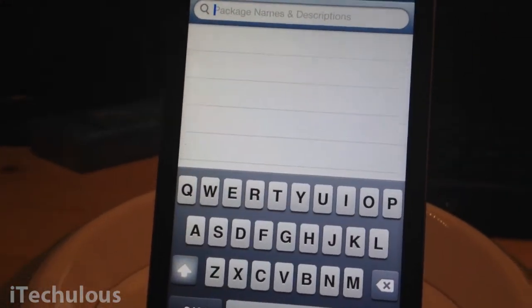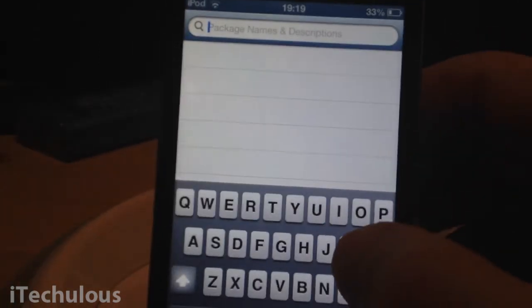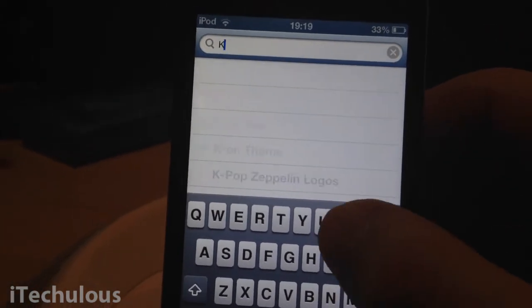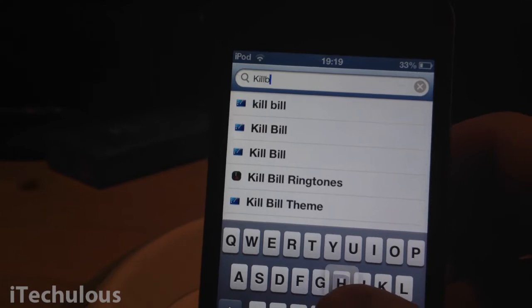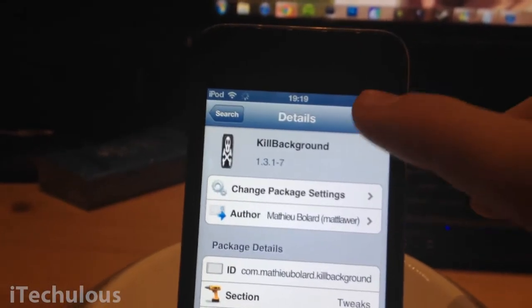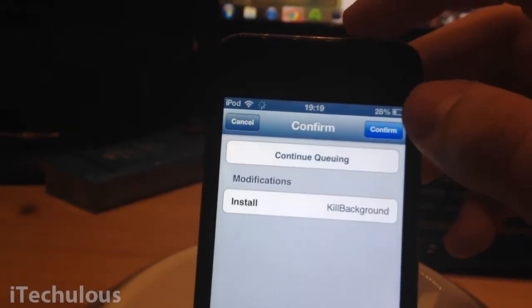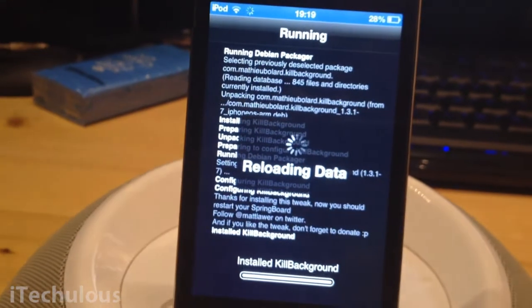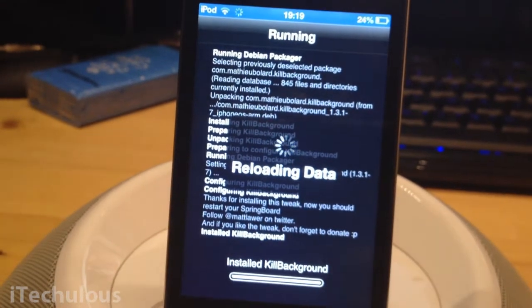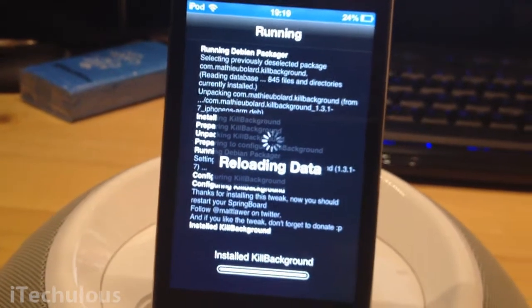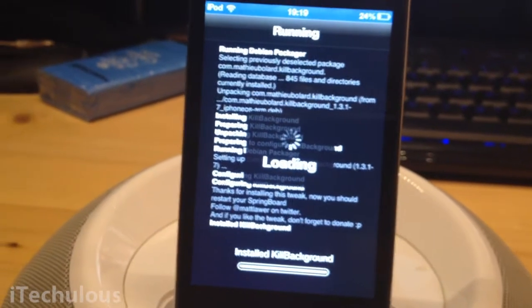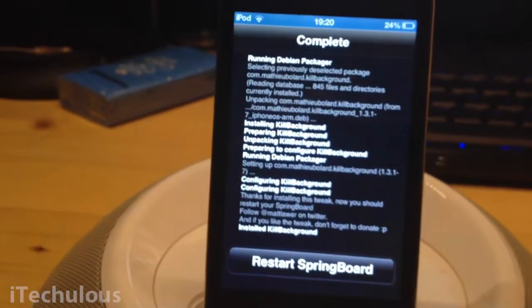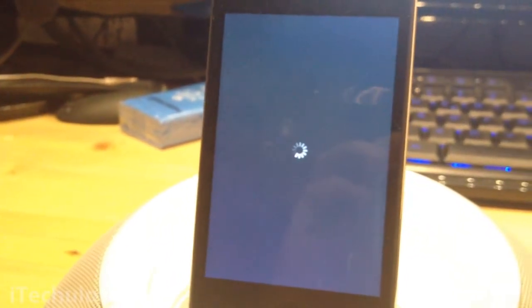Go to search and simply search for Kill Background and it should show up there. Simply click on that, install and confirm. And then wait for your device to boot back up.